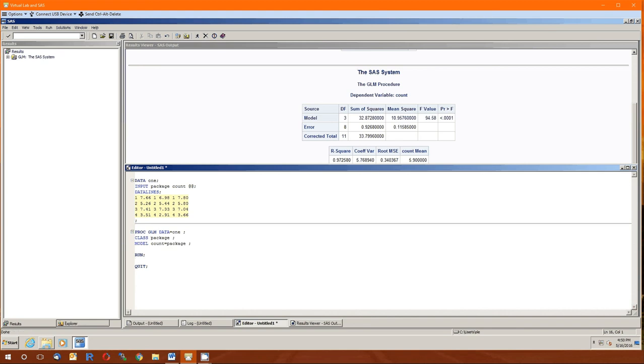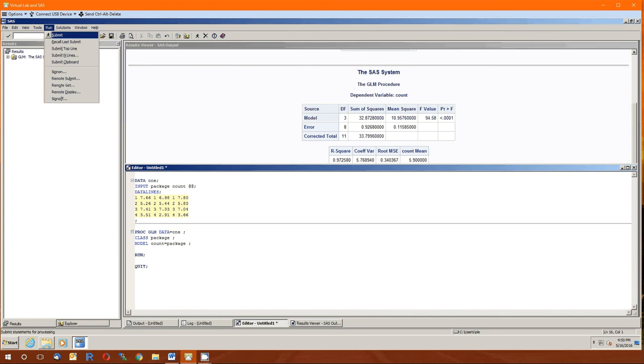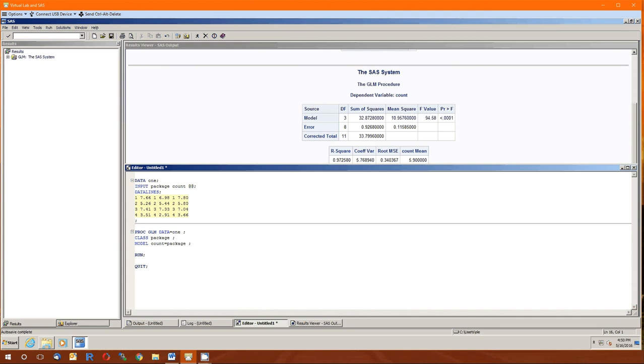Either clicking on the little running dude, clicking on run and then submit, or pressing F8. I think the F8 only works on PCs though. Could be wrong. So, this was a good start. Nice and simple. Got us feet wet in SAS. Take care of yourself. Bye.